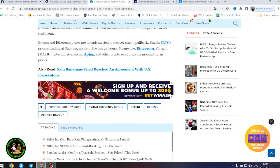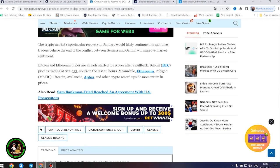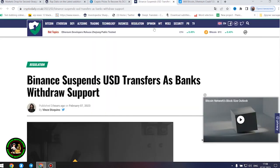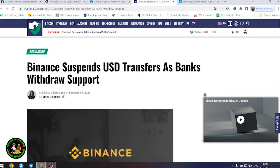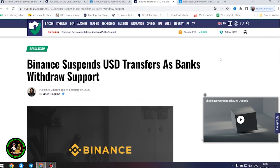Meanwhile, Ethereum, Polygon, Litecoin, Avalanche, Aptos, and other crypto record upside momentum in prices. The information is not the most favorable. The status of cryptocurrency is becoming more susceptible to imbalance. How will Bitcoin move next?